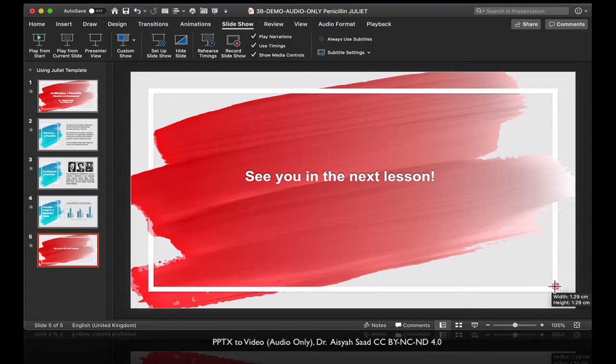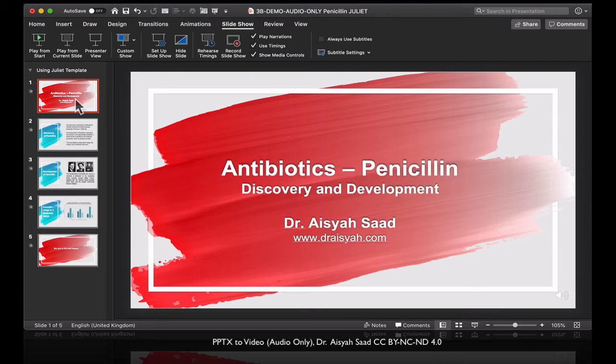So PowerPoint has conveniently separated the different audio files for each slide. And let's listen to it then. Let's just play it.